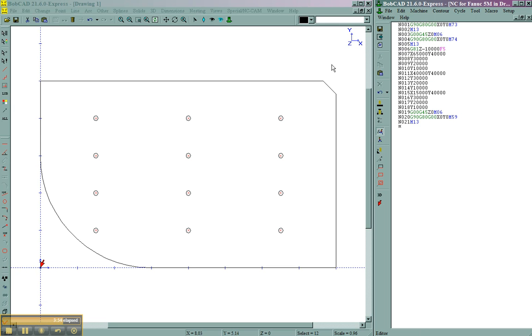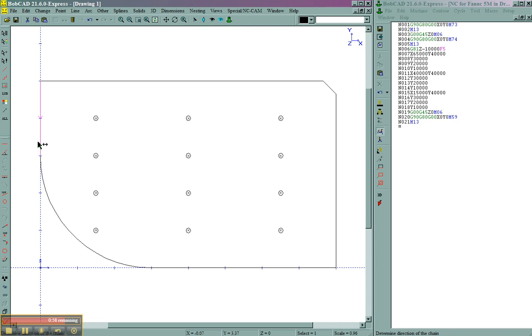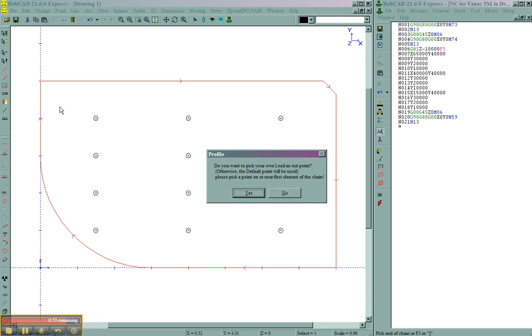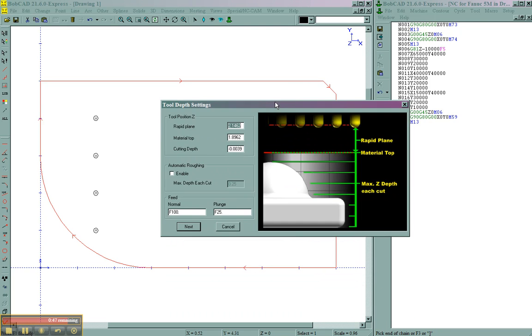We'll come here to machine, profile. I'll pick the first line of cut. Choose the direction. You can see when I move the mouse up and down, the direction arrow changes. Then I'll hit F3 to complete the selection of the profile. And we'll go ahead and say no. We'll use the default starting point. We'll fill out our depth information, and our rapid plane, our material's top.